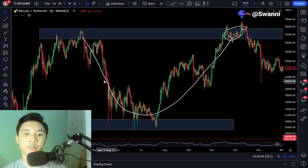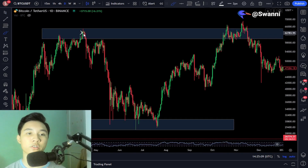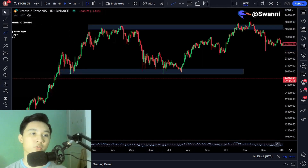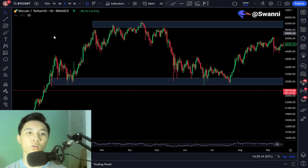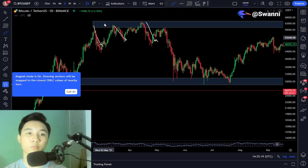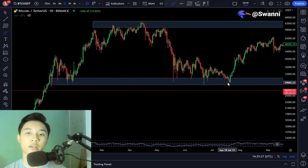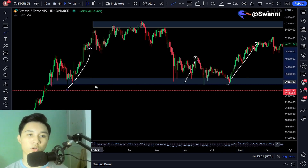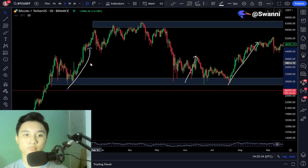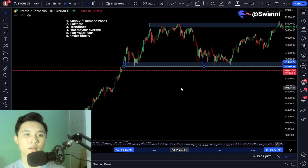You saw the price move to the downside impulsively a couple of times, so this is where big money is selling their Bitcoin and this is now a supply zone. The exact opposite is this demand zone where big money or buyers enter the market, and you can see impulsive moves in the Bitcoin price. Now let's move to the next topic, which is patterns. Patterns can be hard if you're just starting cryptocurrency because you have to memorize a ton of patterns, but I'll show you an example — we're going to move to a different cryptocurrency. I'm going to use Quant, which is my favorite.